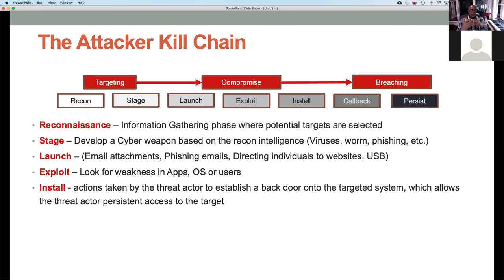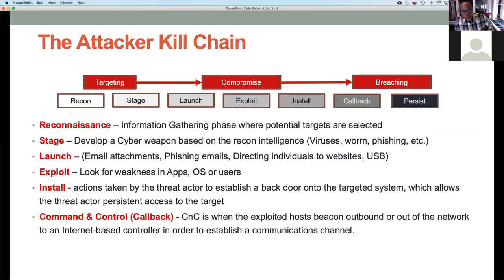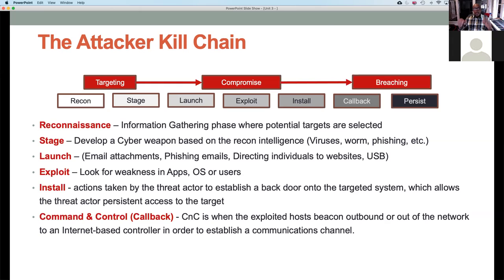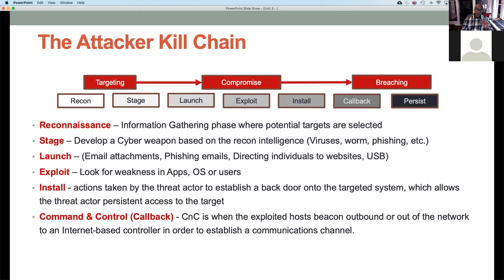Once they've exploited the weakness, they go into the install phase. The threat actor has done some type of privilege escalation, gaining system administrator rights. Now they want to establish a backdoor — a way to easily get in and out of the network. If they want to start exfiltrating data, they move to the command and control, or C2, phase. They plant a small piece of code called a botnet onto the system, and through the backdoor they can call up that code, which gives them a communications channel to command and control the attack from their computer.